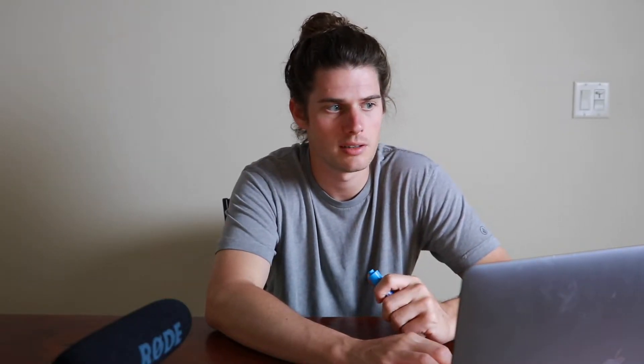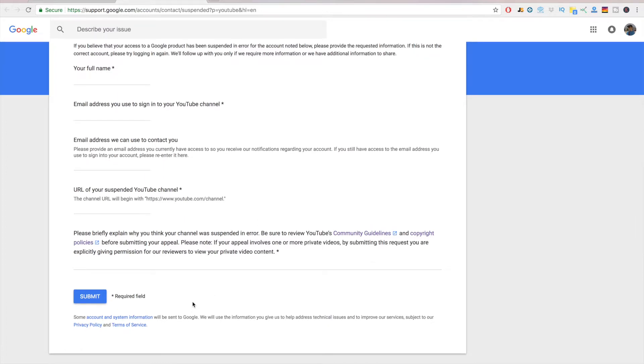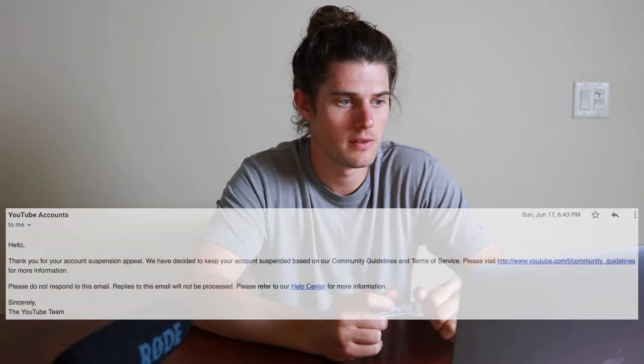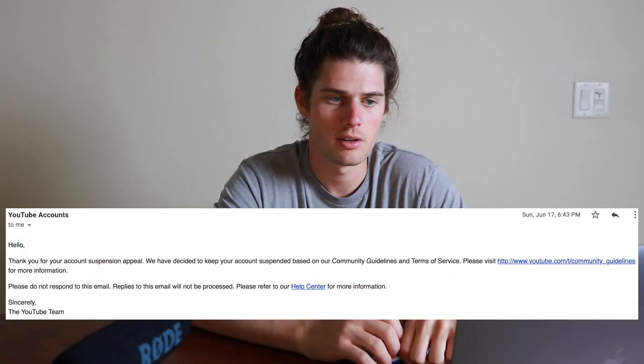To appeal, just click that link in the email and fill in your full name, the email address associated with your YouTube channel, the URL of the suspended channel, and a brief explanation of why you think your channel should not have been suspended and why it should be reinstated, then click submit. I did this and got an email back saying, 'Thank you for your account suspension appeal. We've decided to keep your account suspended based on our community guidelines and terms of service.' So my appeal was rejected.